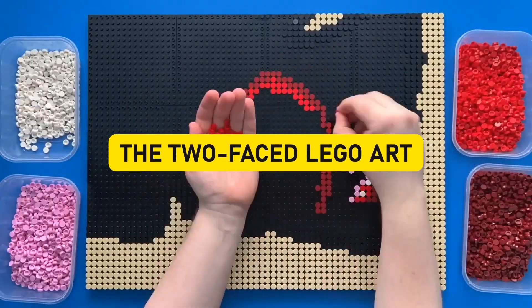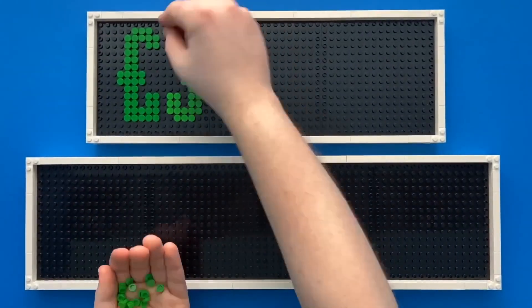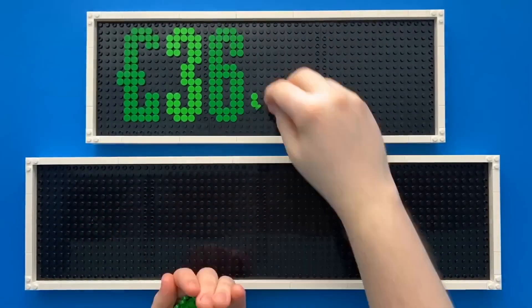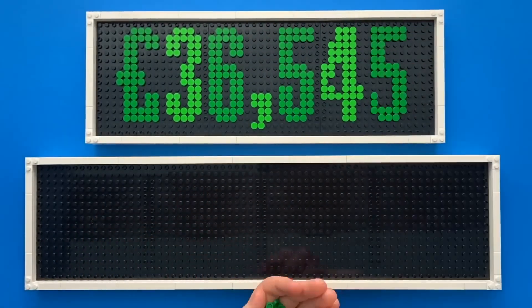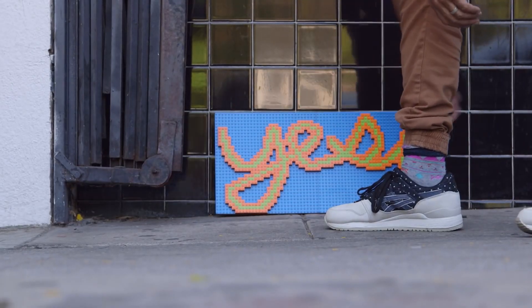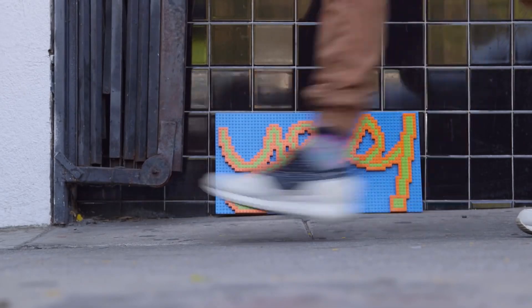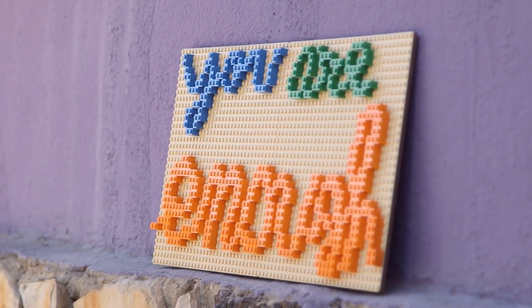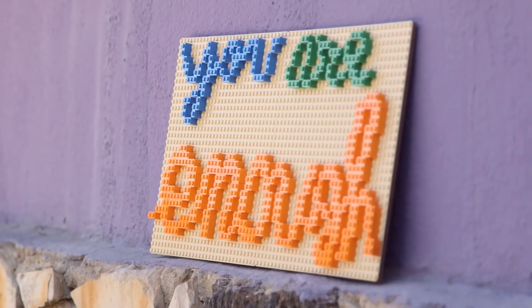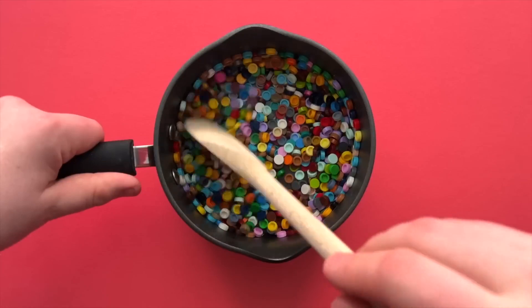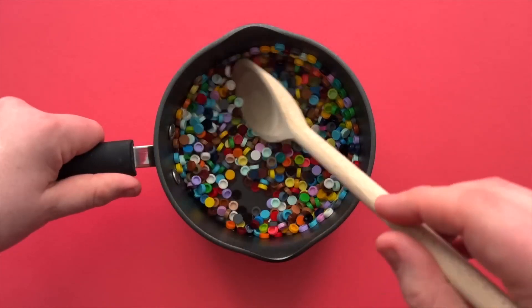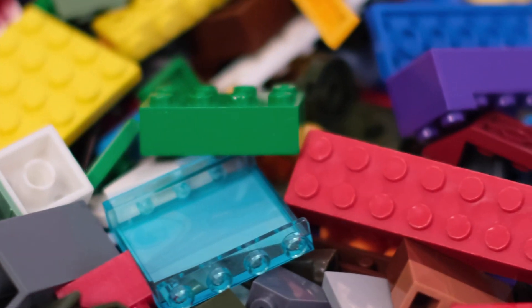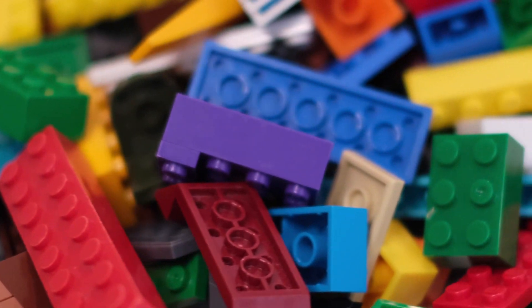The Two-Faced LEGO Art. Get ready for a delightful twist in the LEGO saga with the Two-Faced LEGO Art. At first glance, it's a cheerful proclamation of the word 'yes,' a burst of positivity captured in colorful bricks. But hang on because here's where the magic happens. A mere slight turn, a playful twist, and voila—